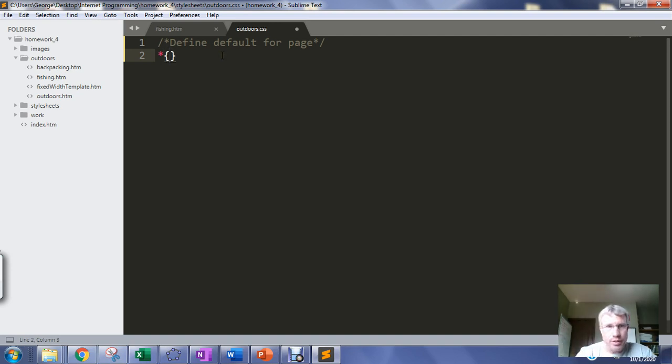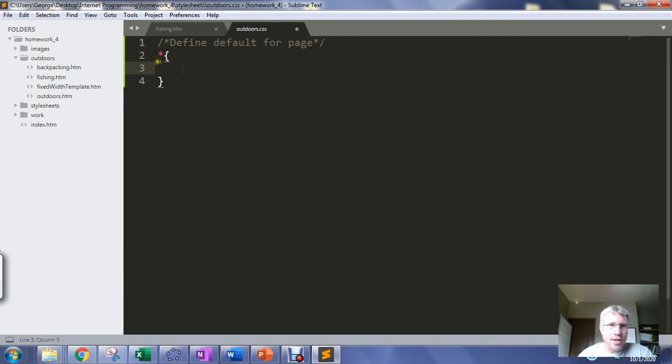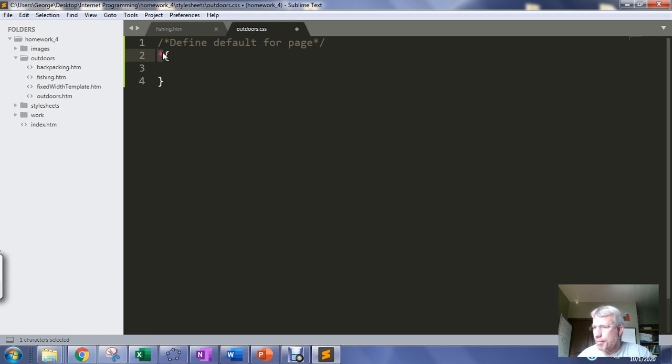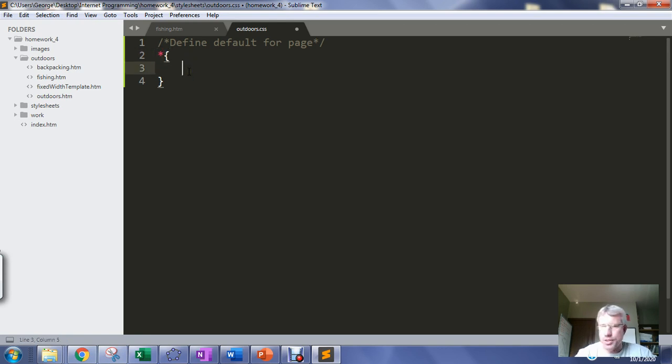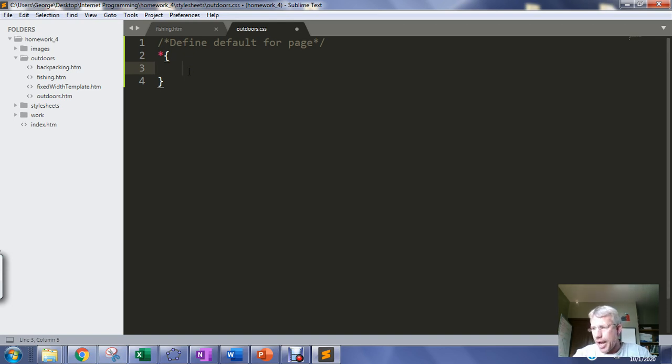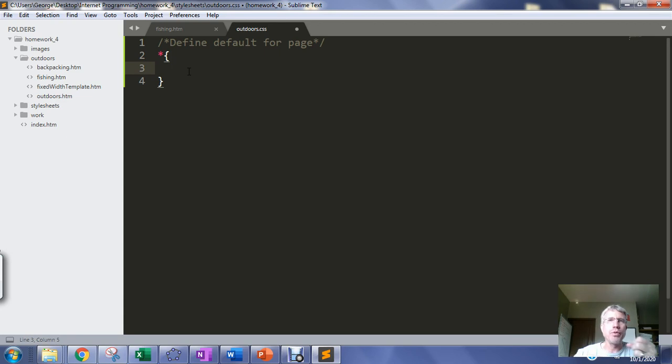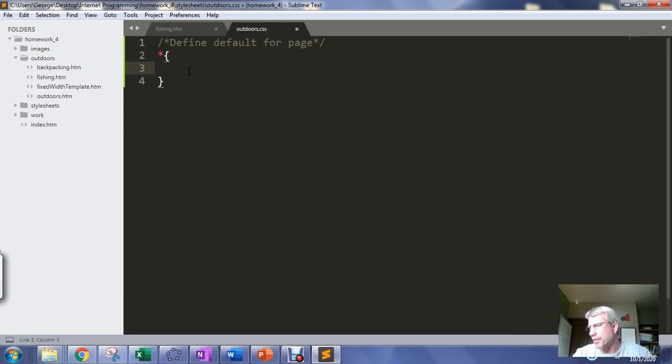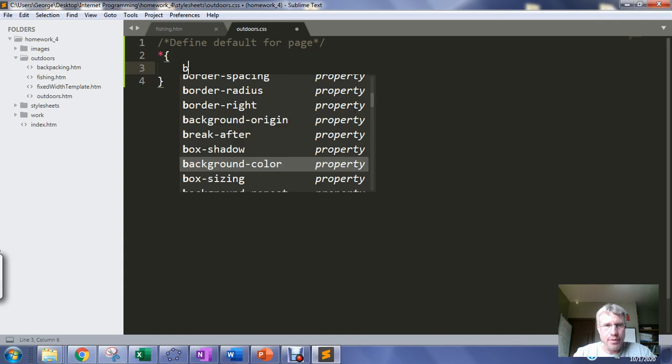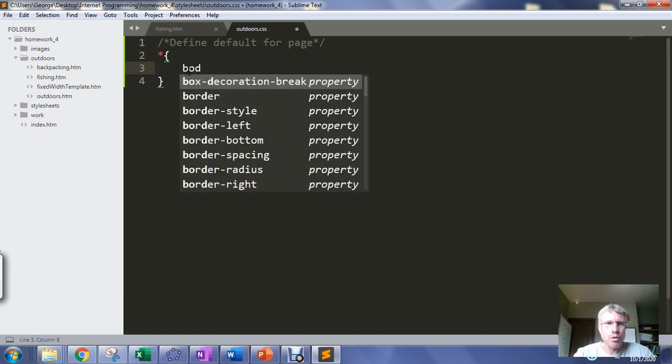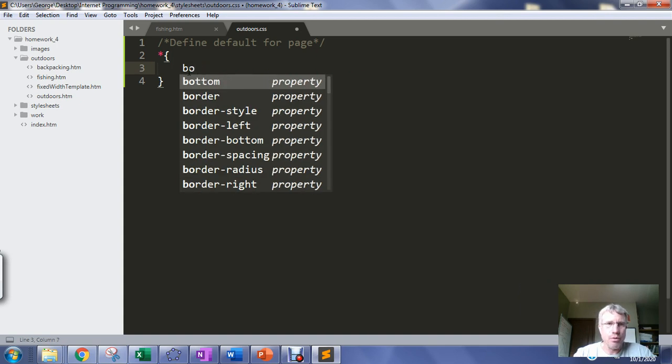When you use the asterisk selector instead of the usual html selectors, the asterisk selector just says hey I'm setting default behavior for the entire page. Every tag on the page is going to inherit this default behavior.